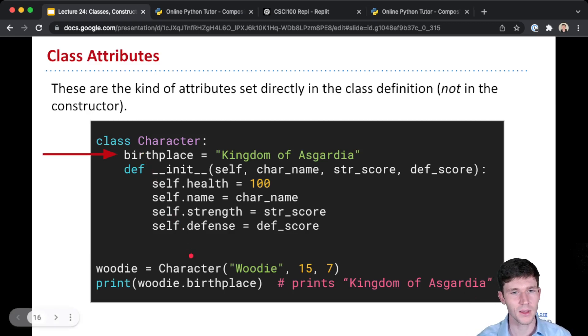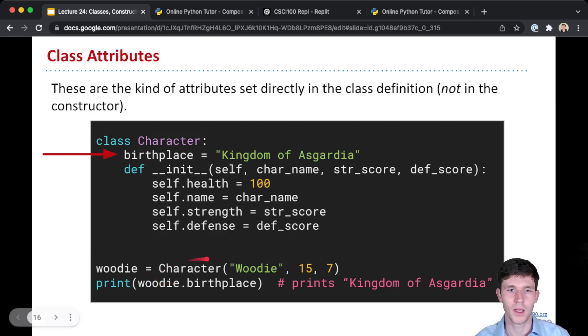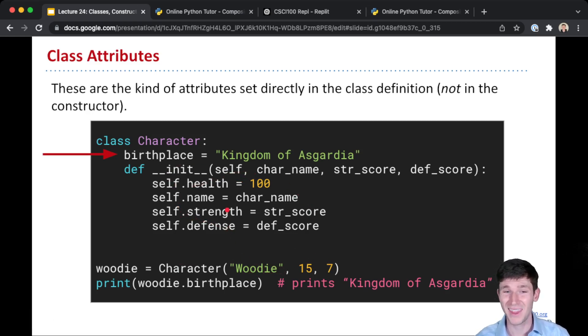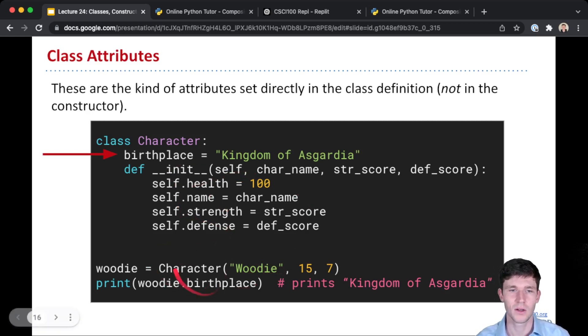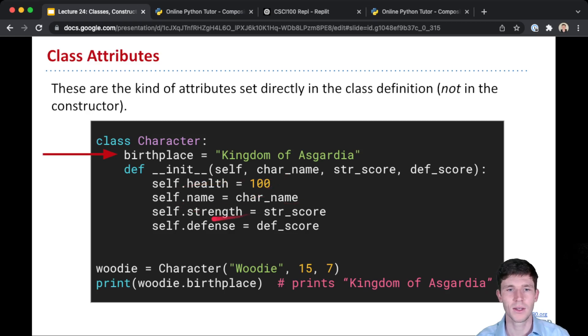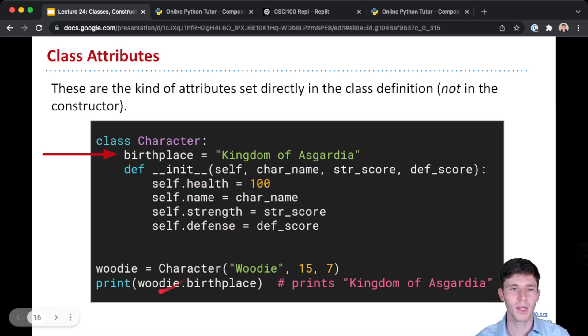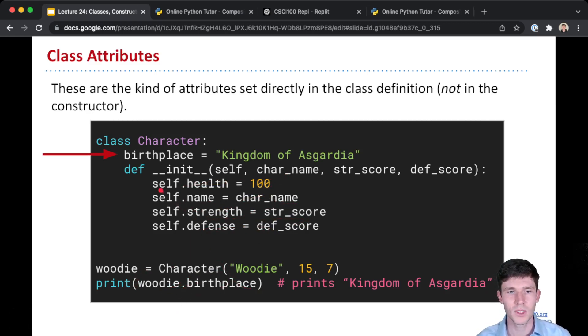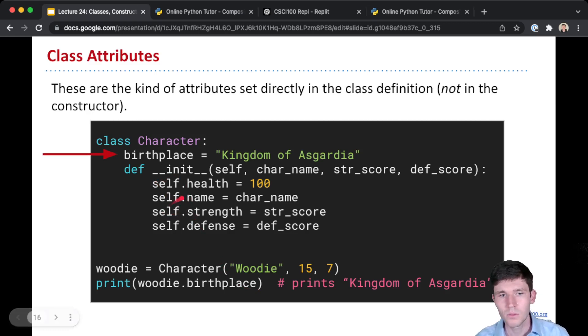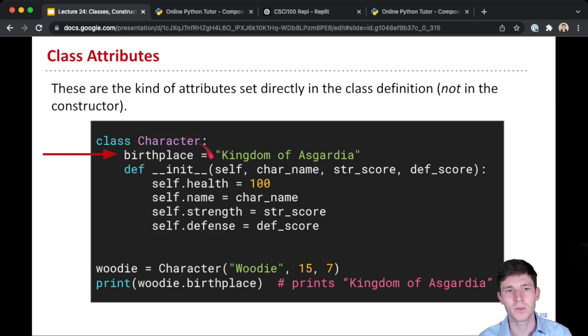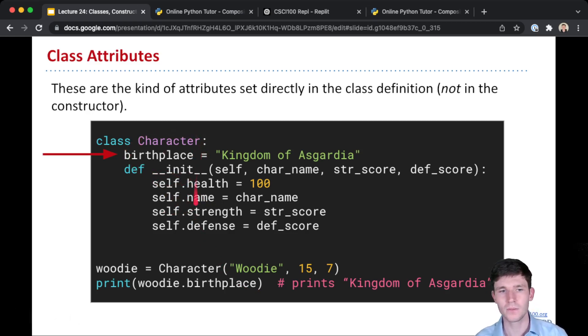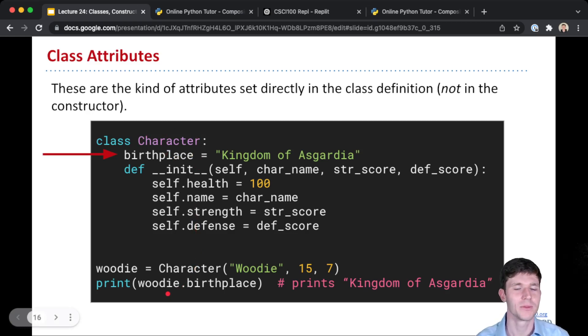So this means that when you make a new character here with 15 and 7, the init method gets run when we create our character, and we set the health to 100, name to char_name, strength and defense, they all get set. But then we can access this attribute birthplace by doing woody.birthplace. And even though we didn't do self.birthplace anywhere, because birthplace was defined out here as one of the lines in our character class definition, we can access that attribute. It's a class attribute.